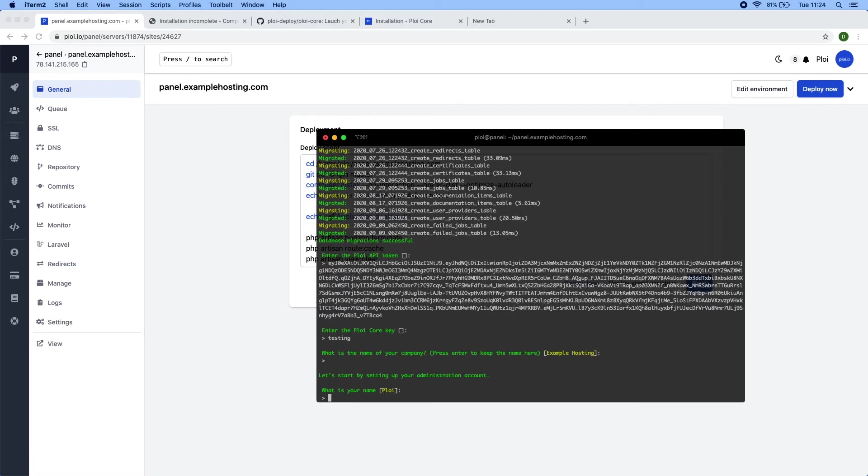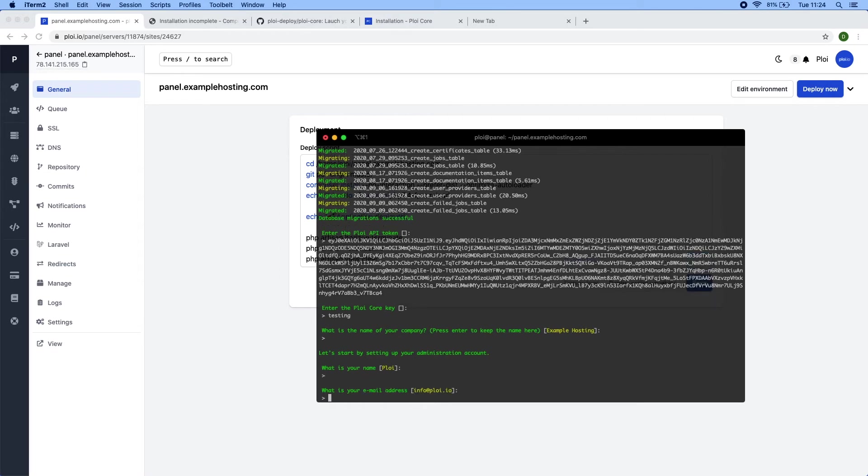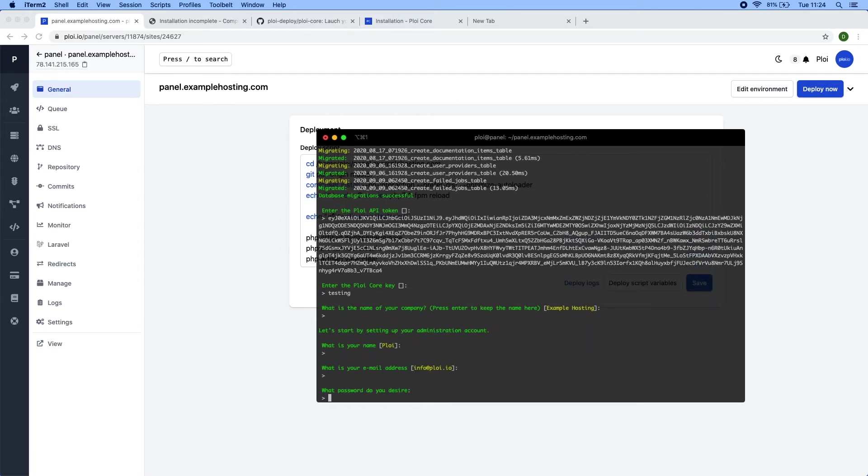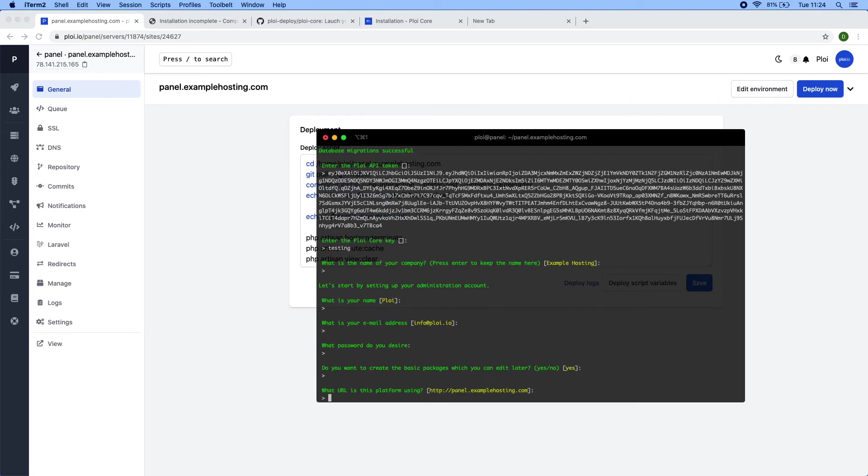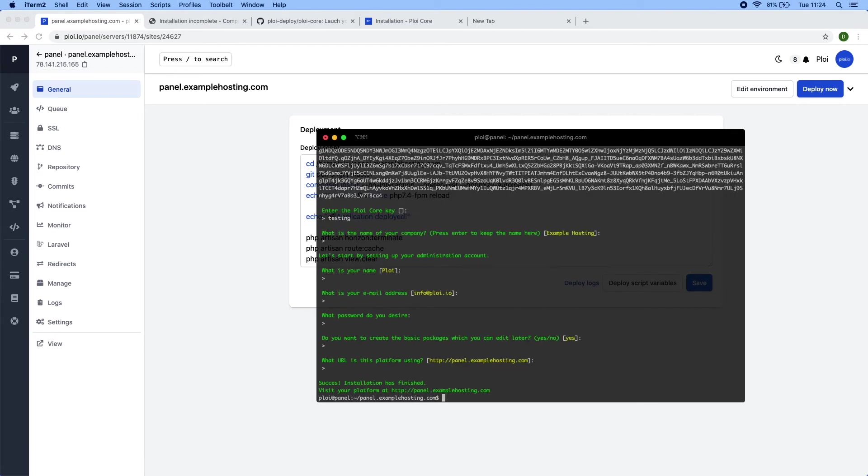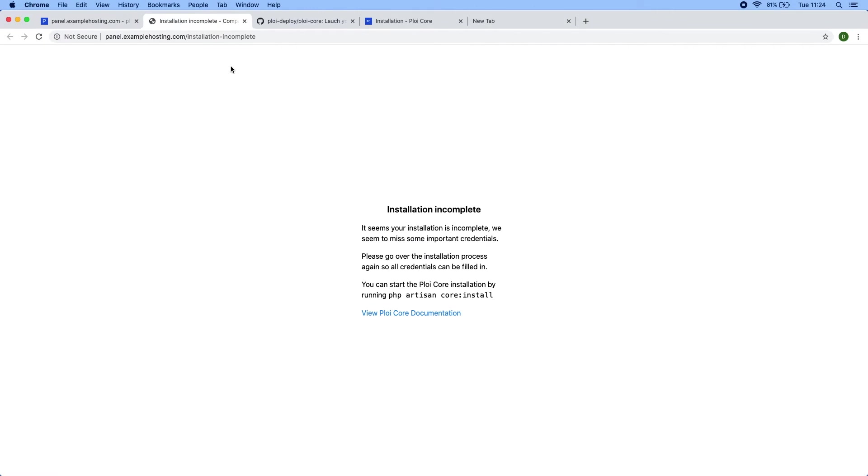It seems in this case, my company is called example hosting. So I will just keep it like it is. Now we're going to start with an administration account, which is fine for me. In this case, I will just use test. Yes. I would like to have some basic packages, the panel URL, and that's it. Now it should be done.